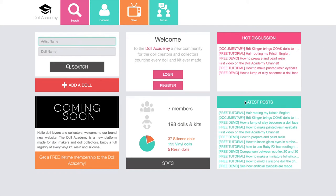Right down here you have the latest posts of the forum. As you can imagine, this is self-explanatory — these are the latest posts that were actually submitted to the forum.